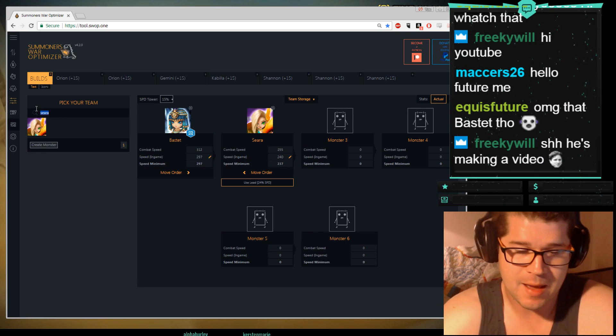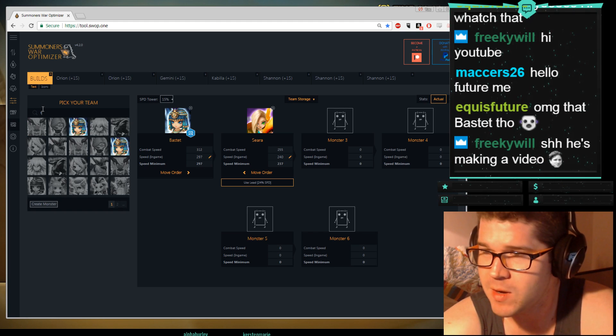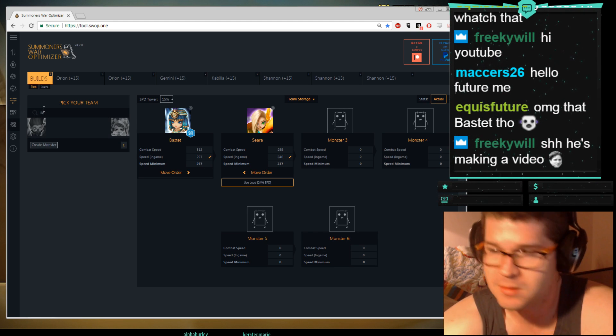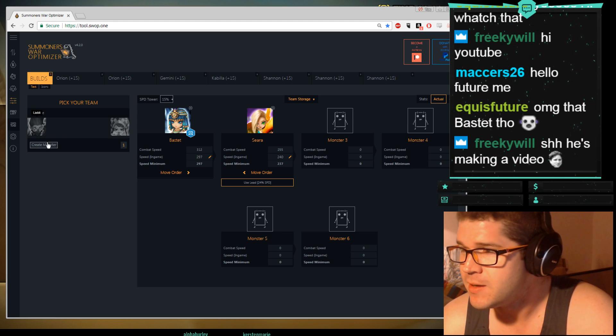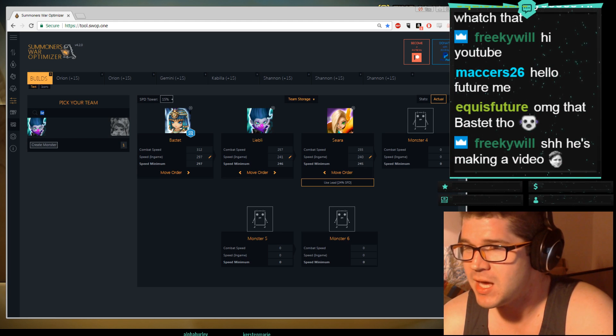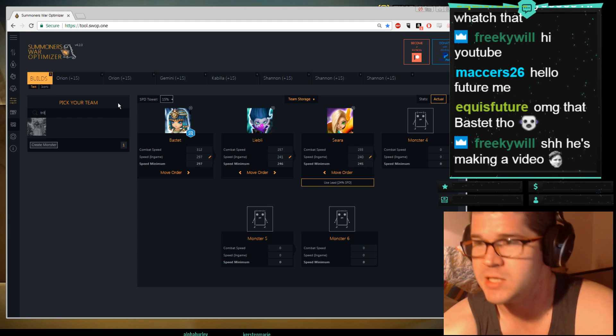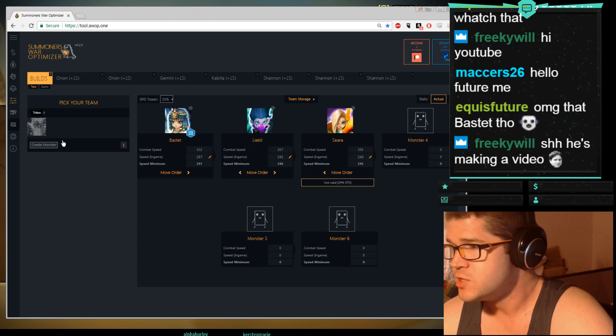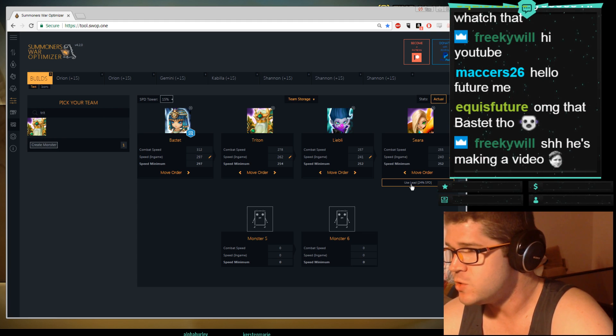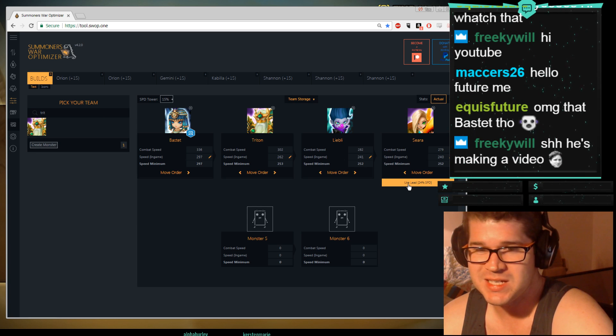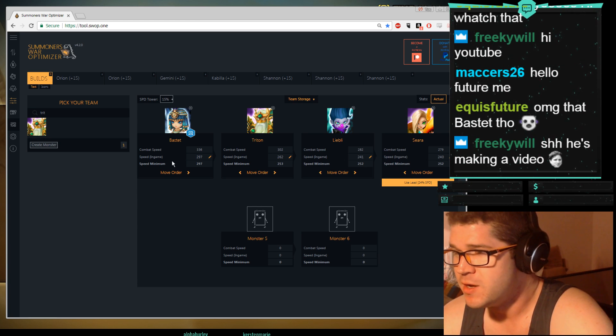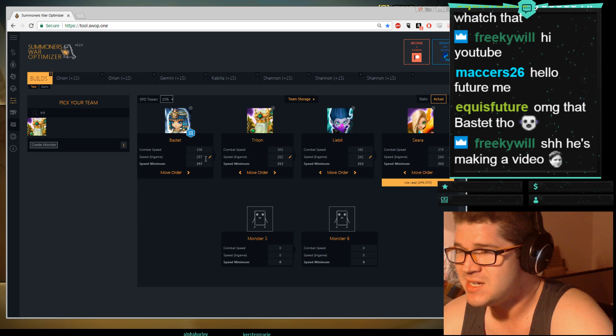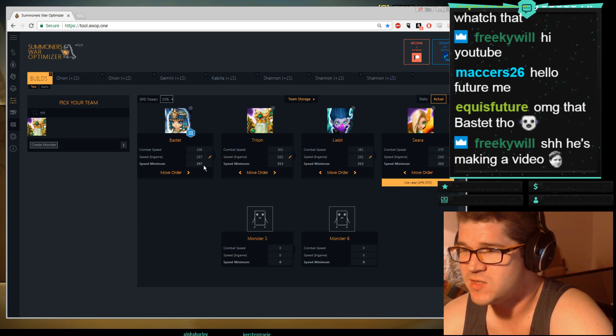Then I'm going to have a bomber because I like to bomb things, so I'm going to have Liebli. There's Liebli. And then I need a fourth monster, it's got to be a buff remover. So of course it is Triton because I have not pulled a Tiana. So here's my team. You hit use lead, so my 24% speed lead is in use, and then you see if they're speed tuned.